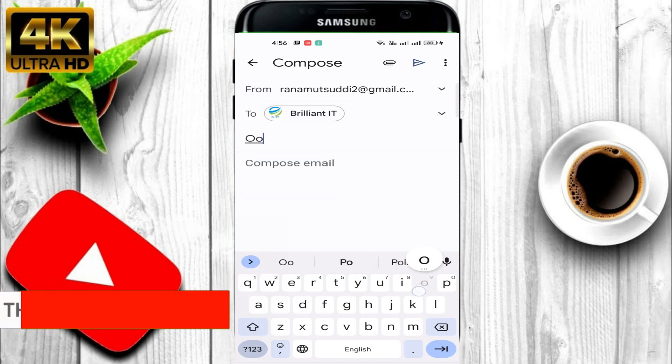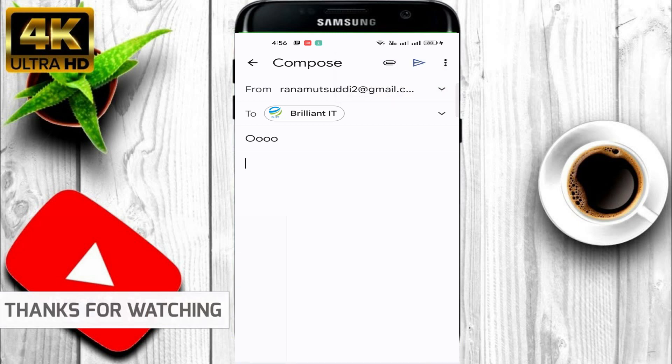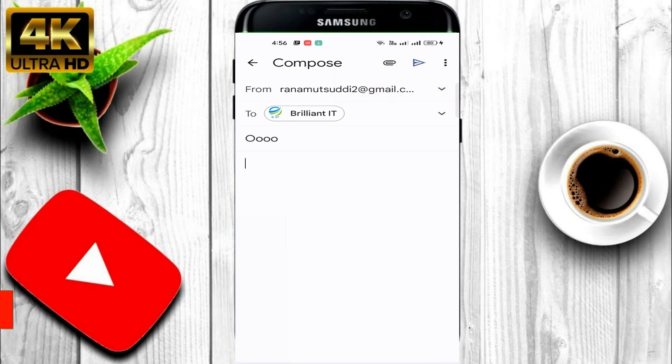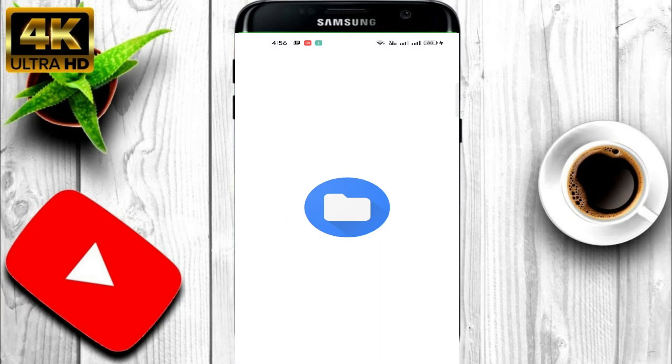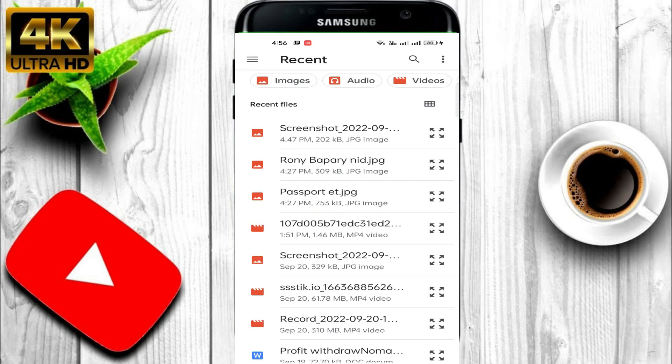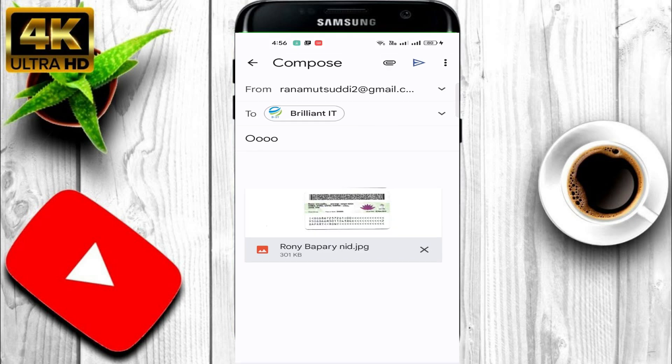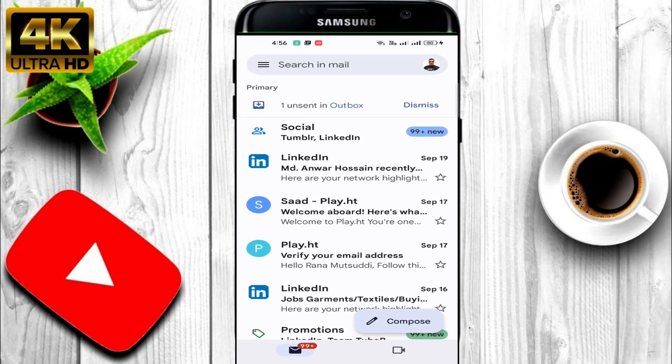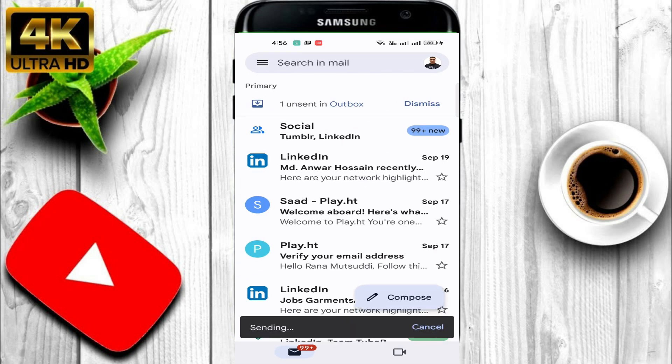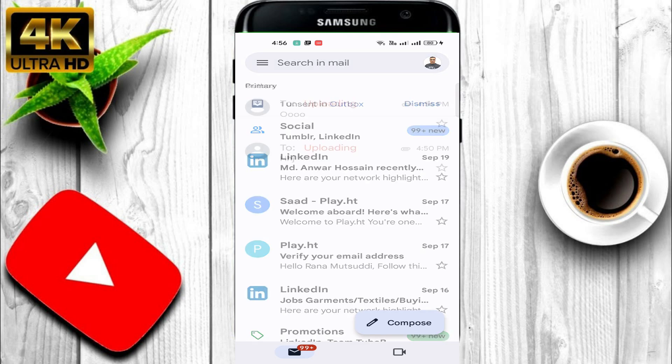Let me send something, for example one of the documents. Let's see what happens. Then I attach one of the documents and sent. Let's see if it will go to send or not. It's showing sending but it's not sent.